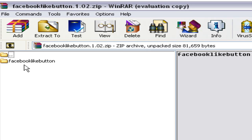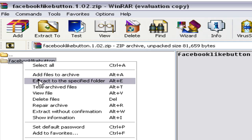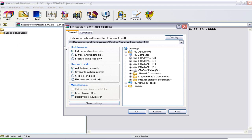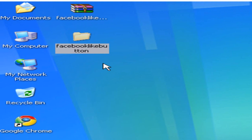Once you double-click on the compressed version of the Facebook Like Button plugin, it will open up the actual file. The next step is right-clicking on the Facebook Like Button folder and clicking 'Extract to the specified folder.' We will extract the WordPress plugin files onto the desktop. There it is — we have successfully extracted the files from the compressed version onto your desktop.